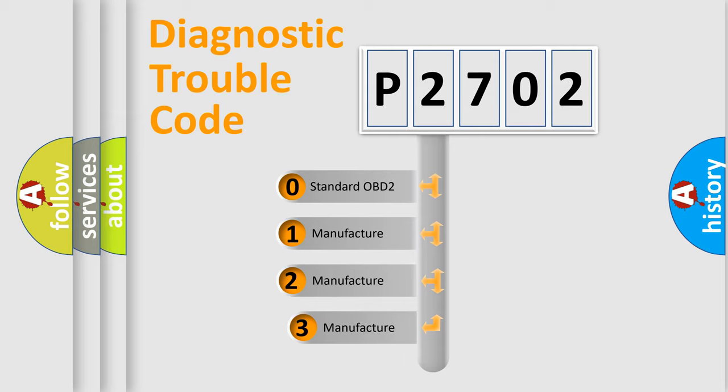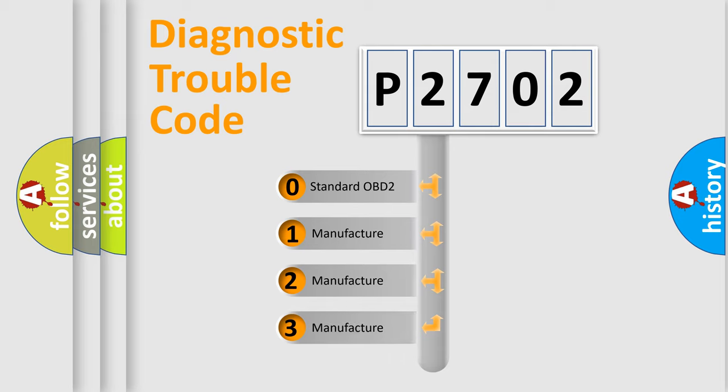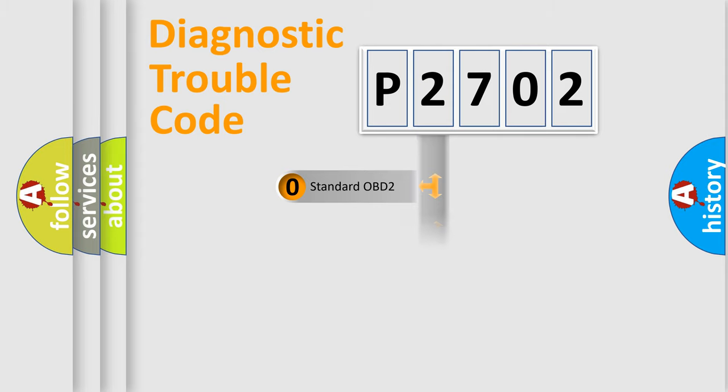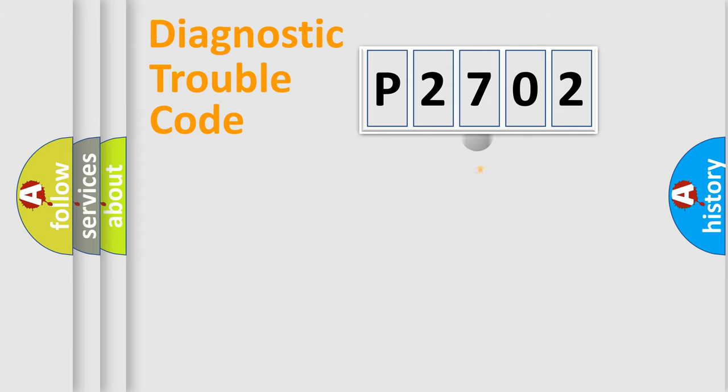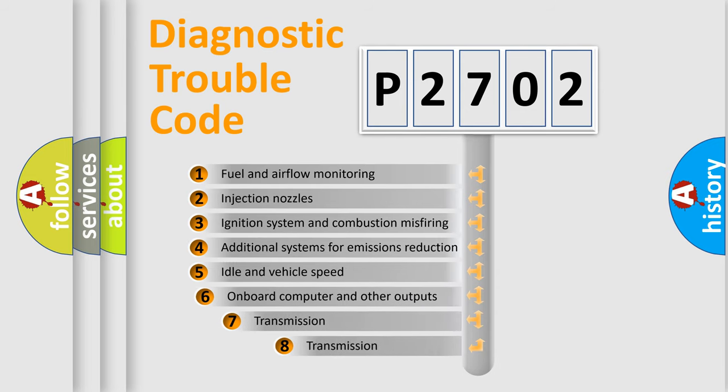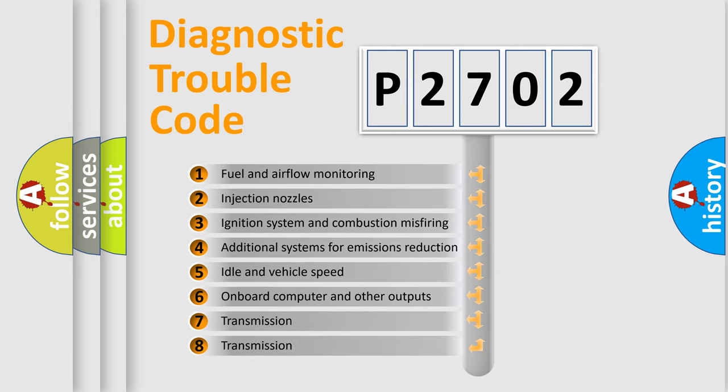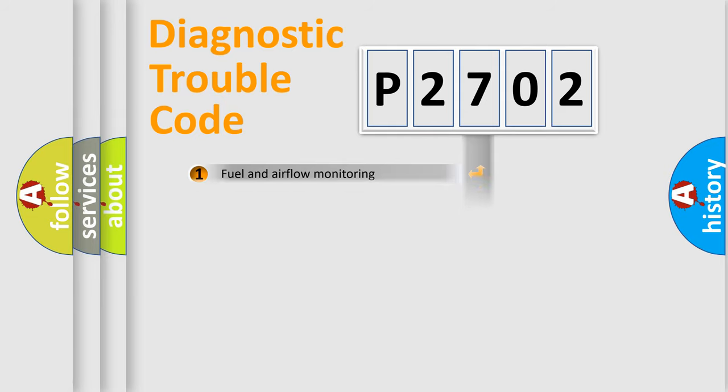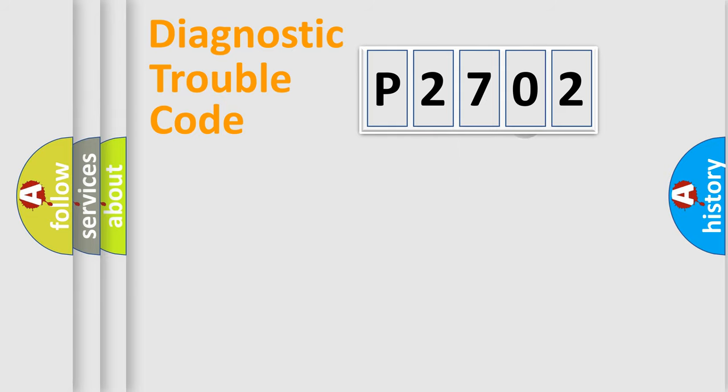If the second character is expressed as zero, it is a standardized error. In the case of numbers 1, 2, 3, it is a more precise expression of the car-specific error. The third character specifies a subset of errors. The distribution shown is valid only for the standardized DTC code.